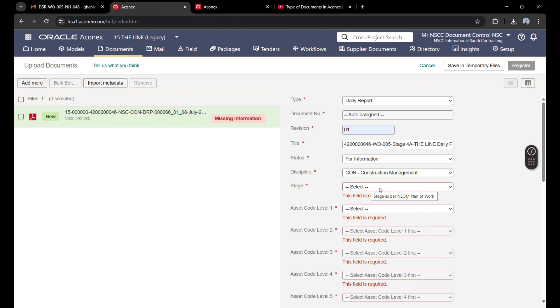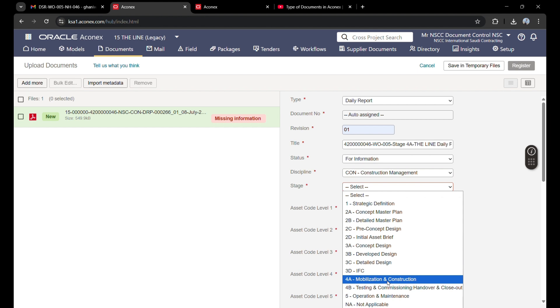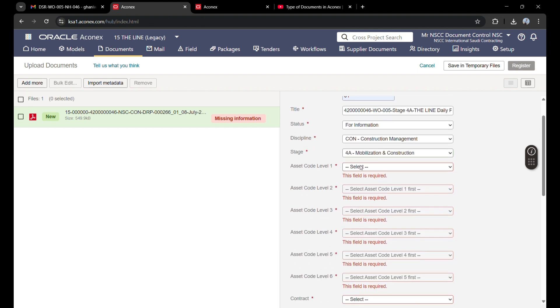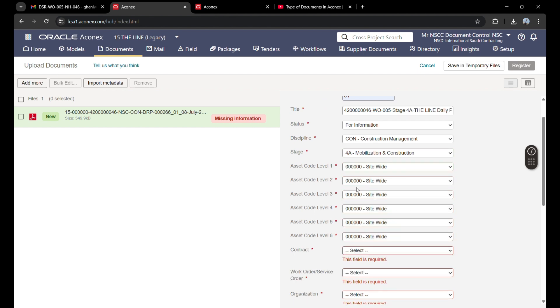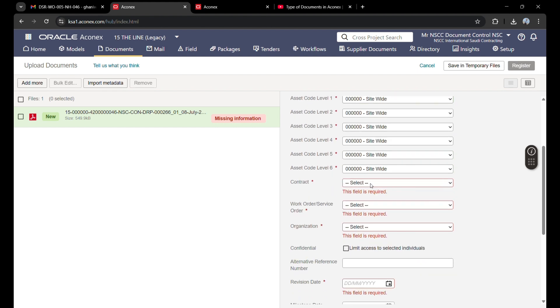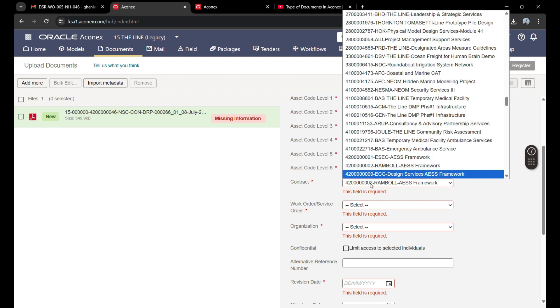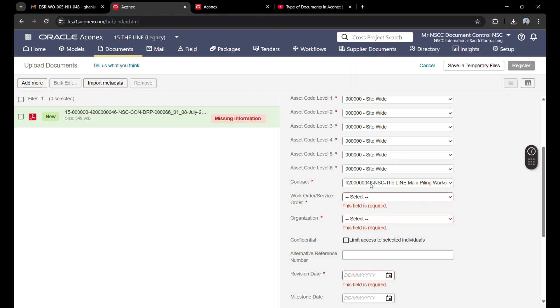Our asset code level is zero. The contract number is shown in the document number. NSC shows the contract number, and NSC work order is also provided by the company, which is work order 5.